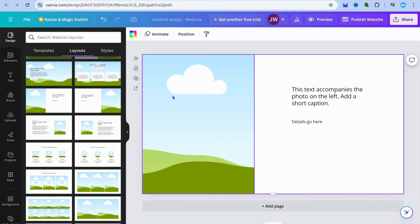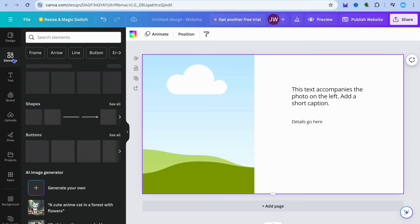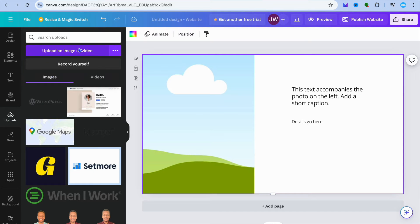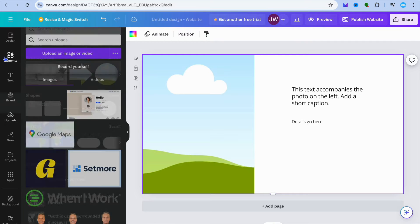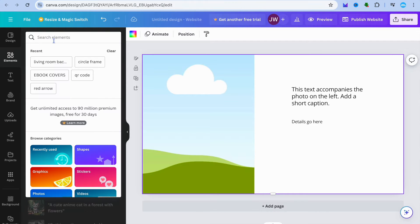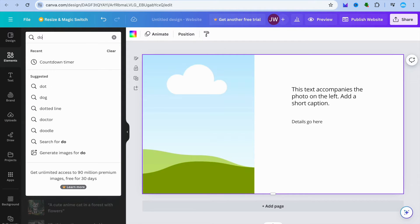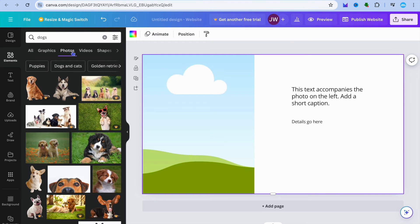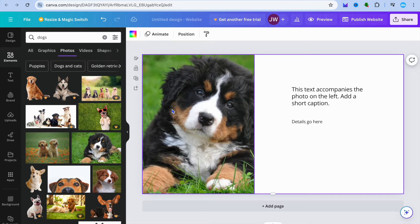Let's say I want to create a one-page donation website. I'm going to be using this layout for example's sake, so I will select that. Let's say we are creating a donation website for our pet dogs, so I'll be adding a picture of my dog. I'll go over to the left-hand menu option, tap on elements, as I'm going to be using a copyright-free image, and type in dogs.